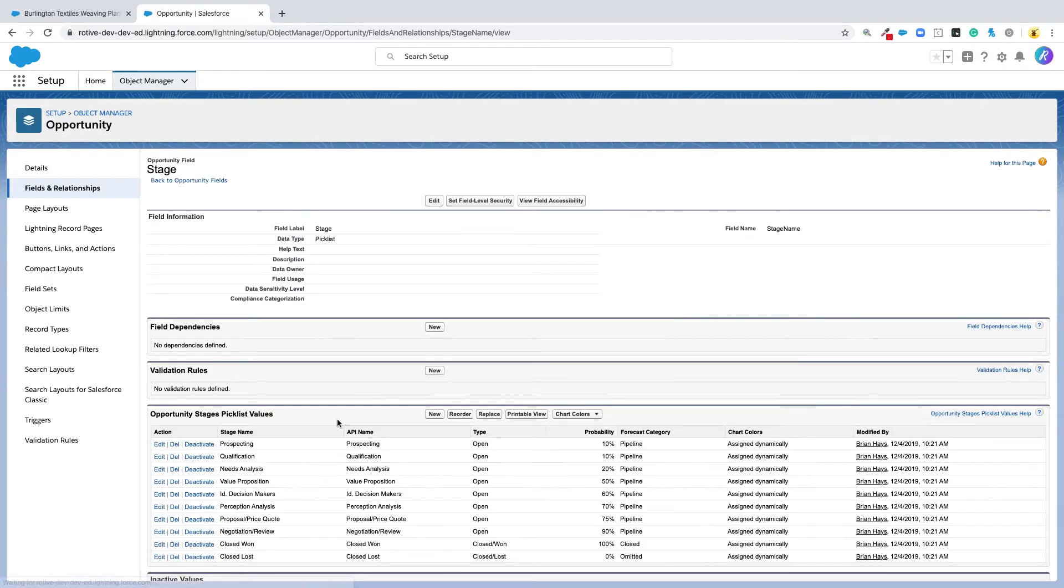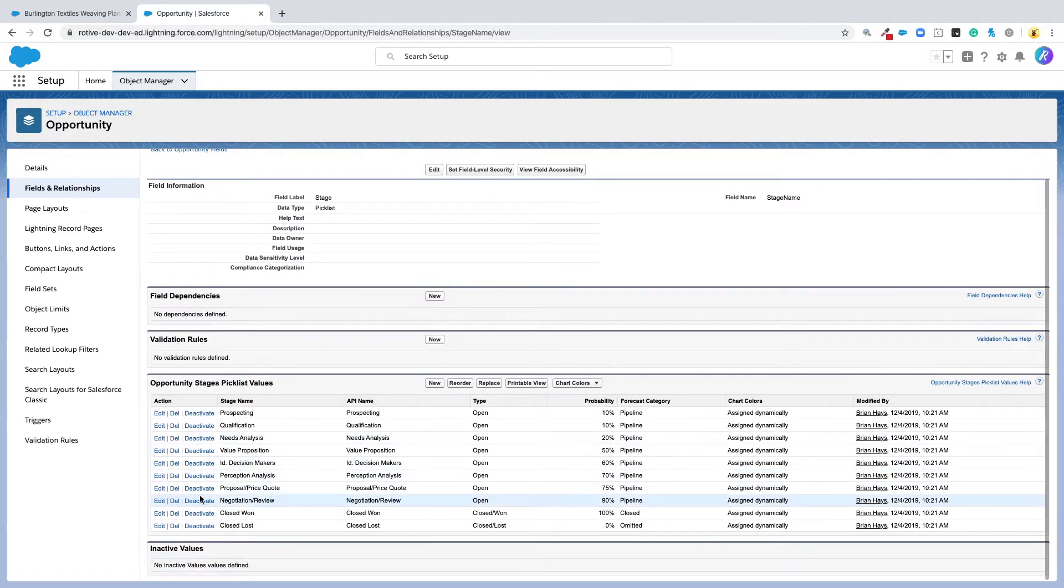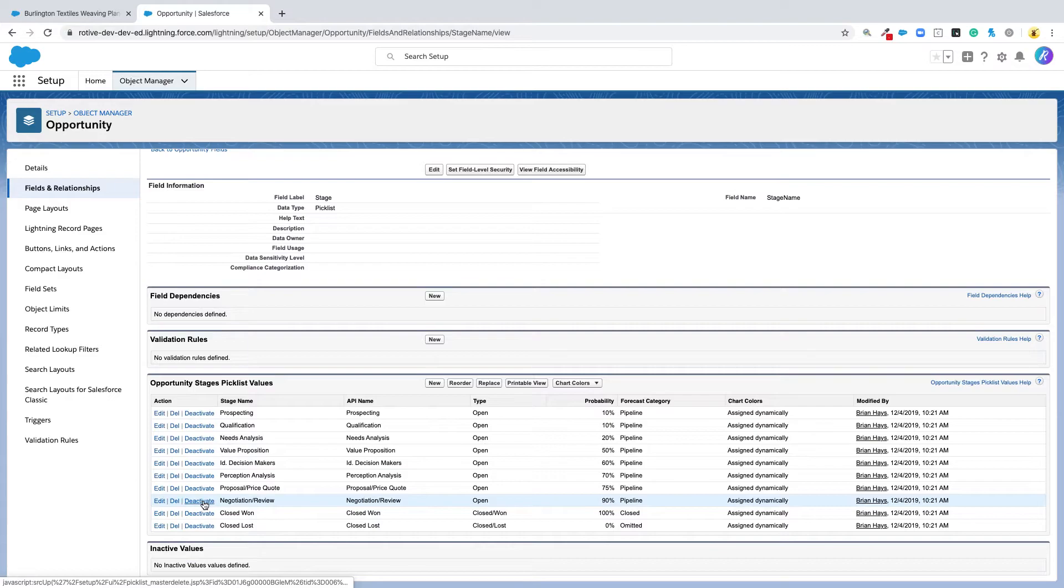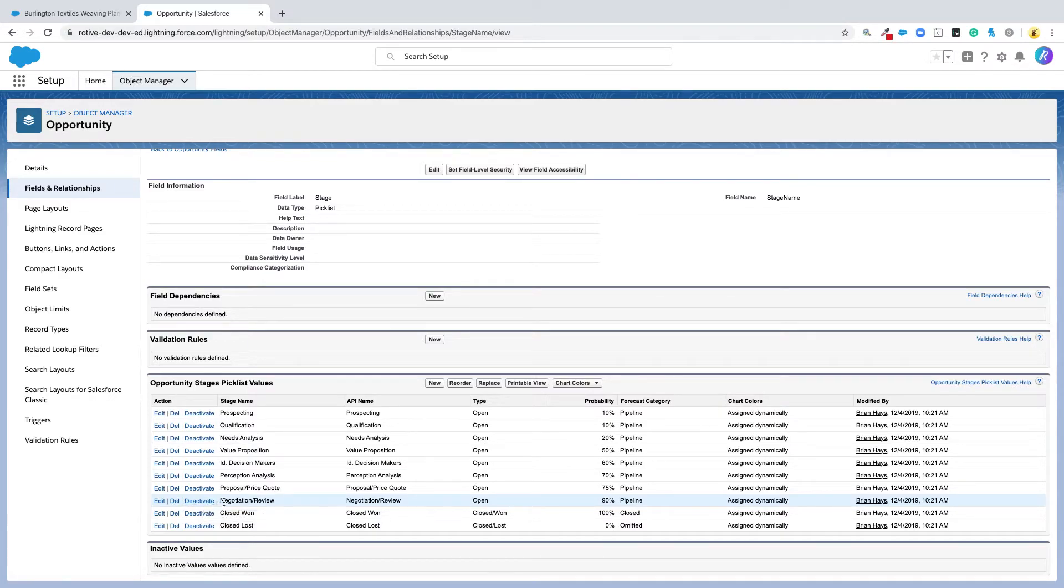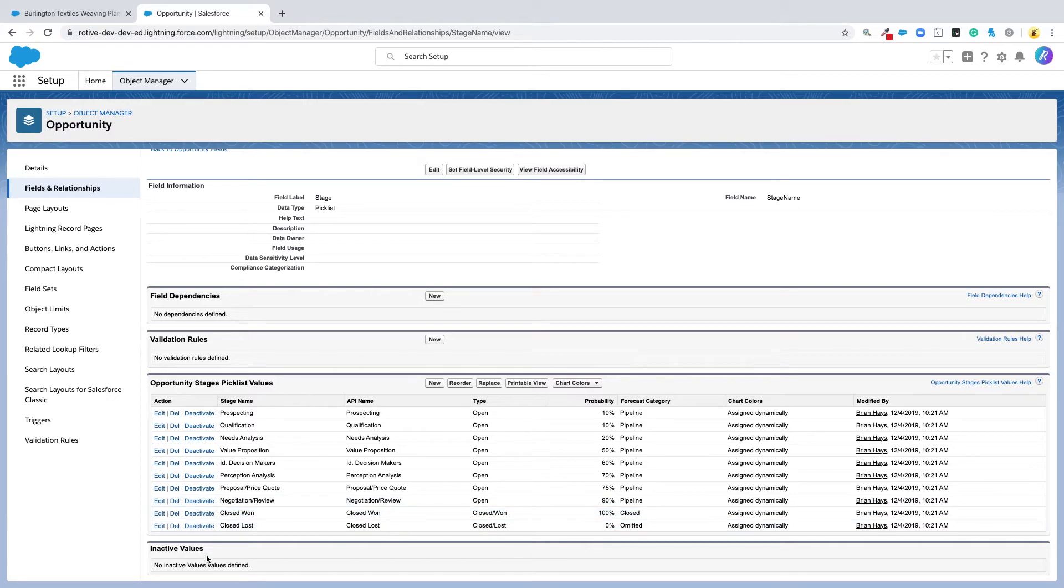If you want, you can delete these stages or just deactivate them. Deleting them removes them from the system altogether. Deactivating makes them inactive, so they're no longer an option for you to choose, but they're still there in case you want to reactivate them later.